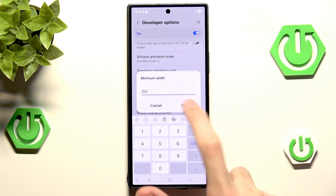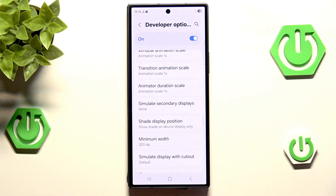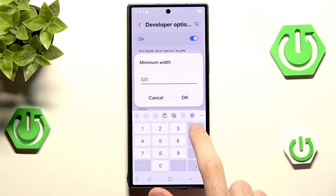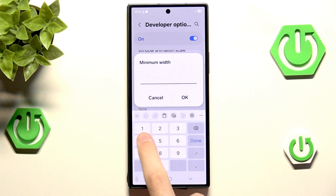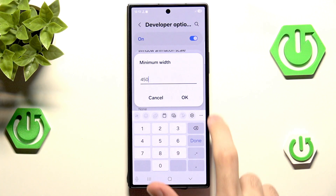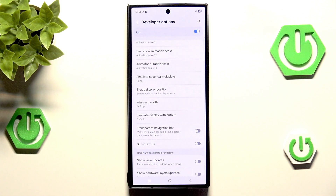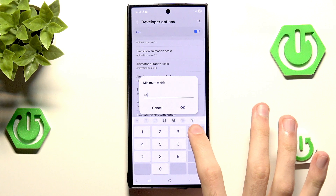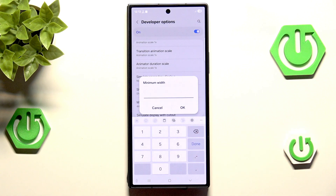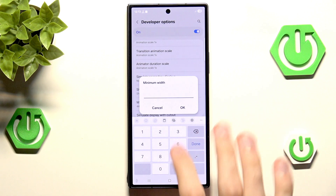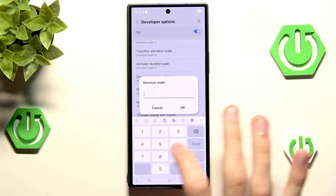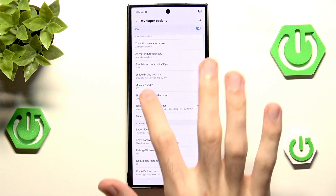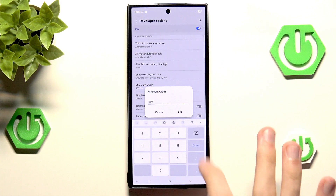We can also decrease the width here — the minimum will probably be 320, just like before. But we can also bump it up. Let's go with 450 — that's looking pretty good. Let's try 550 — still pretty good.